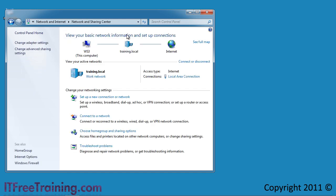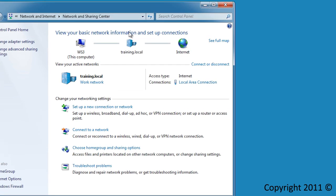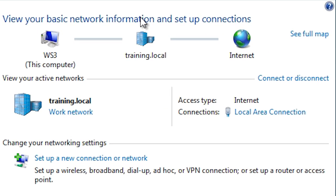One of the new features introduced in Windows Vista is link layer topology discovery. This technology allows Windows to create a pictorial map of your network. This computer is only on a small training network, so at the top you can see the computer is connected to the domain training.local and to the internet. On a large network that supports this technology, you could see routers, switches and other network devices.